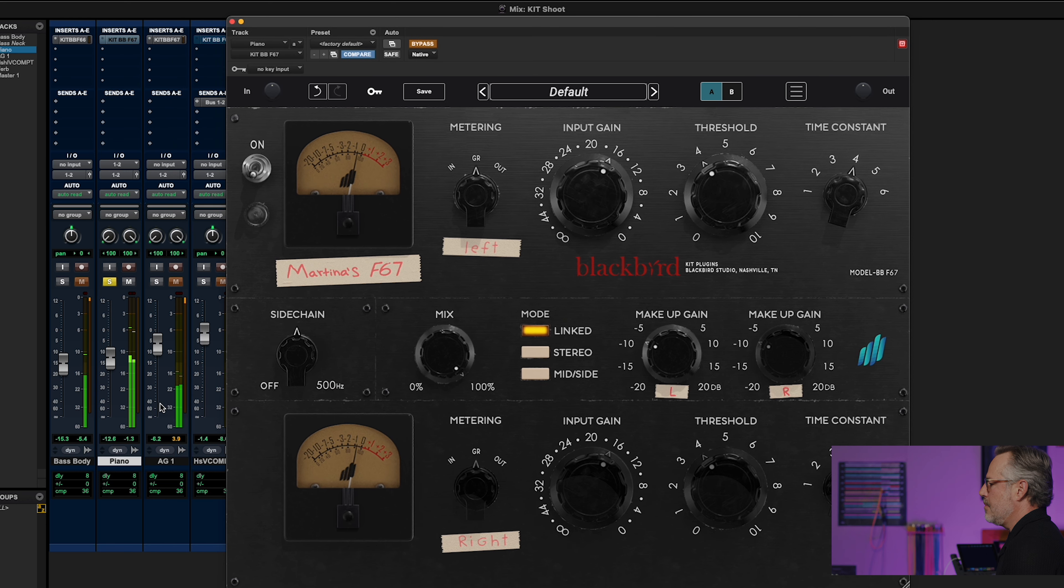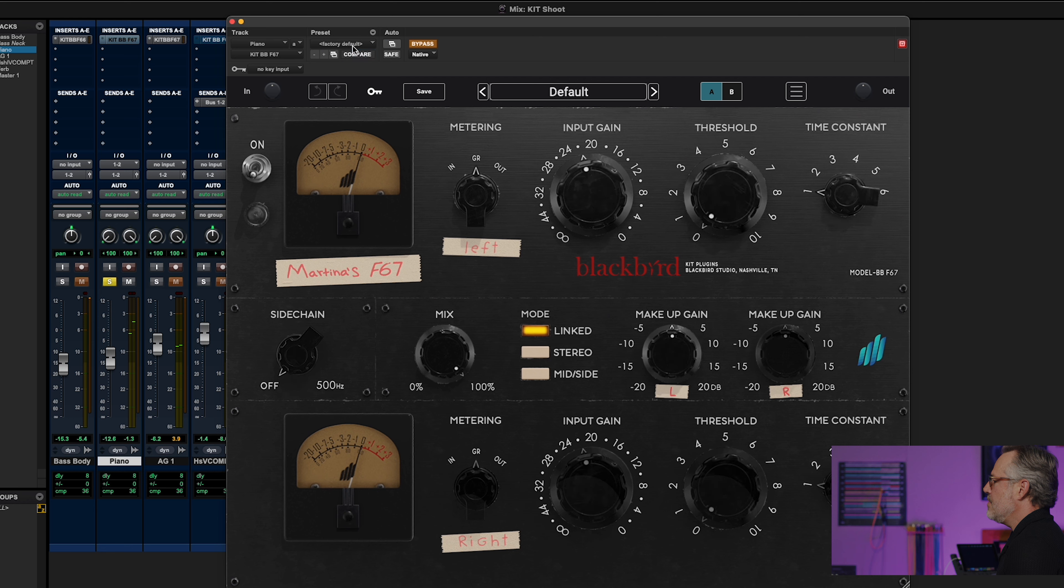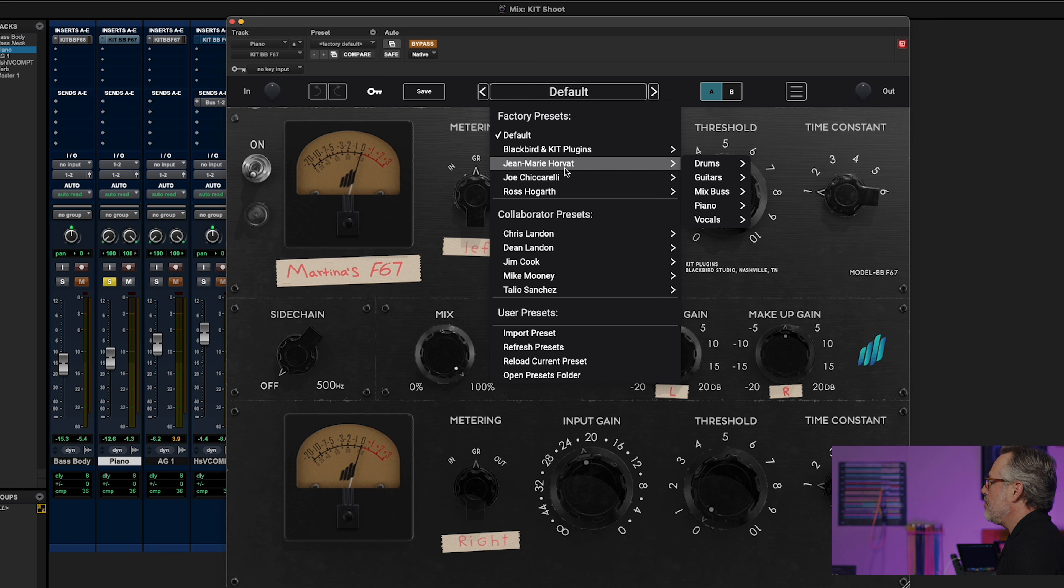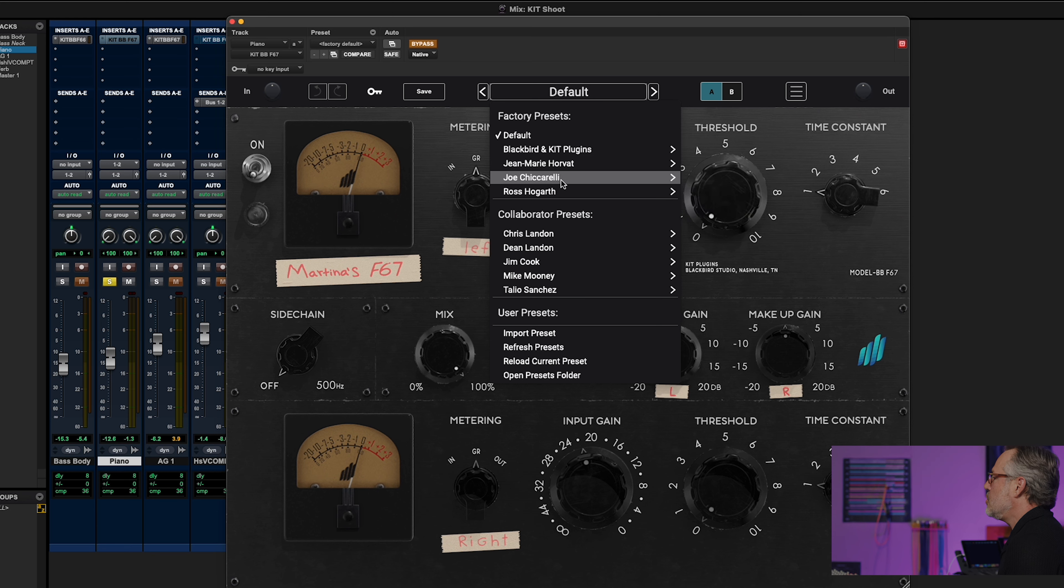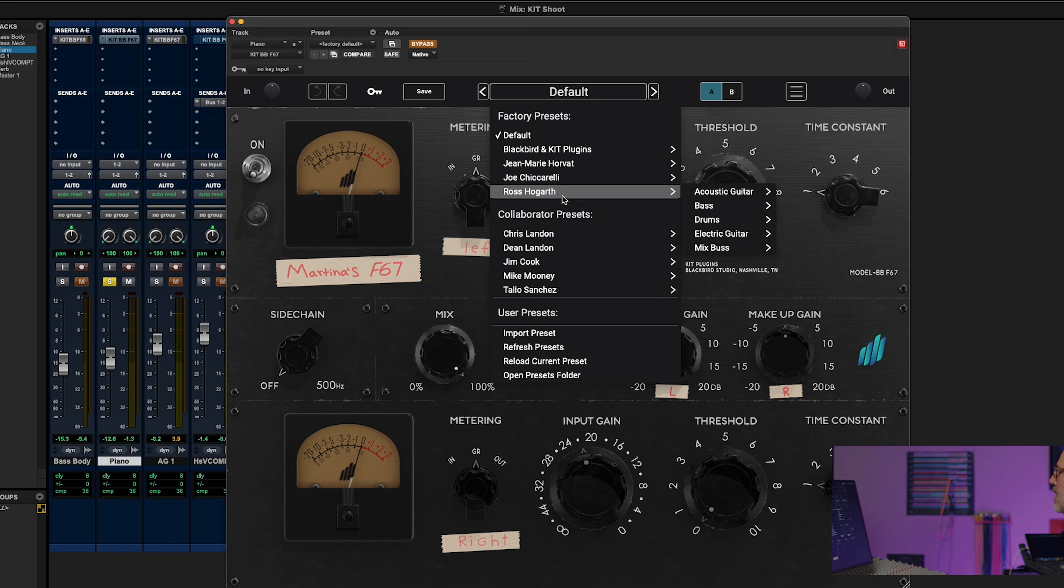So here's no compression. Let's go to factory default and just dial something in. Now I will say this is a good time to say, if you check this out right here, they have some presets from some pretty prominent names. Joe Ciccarelli, Russ Hogarth, and so many others.